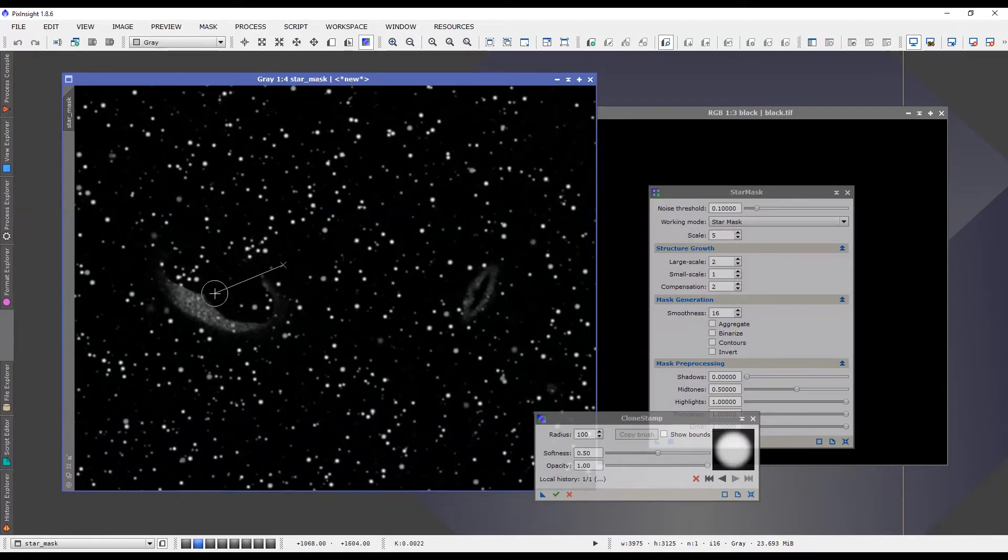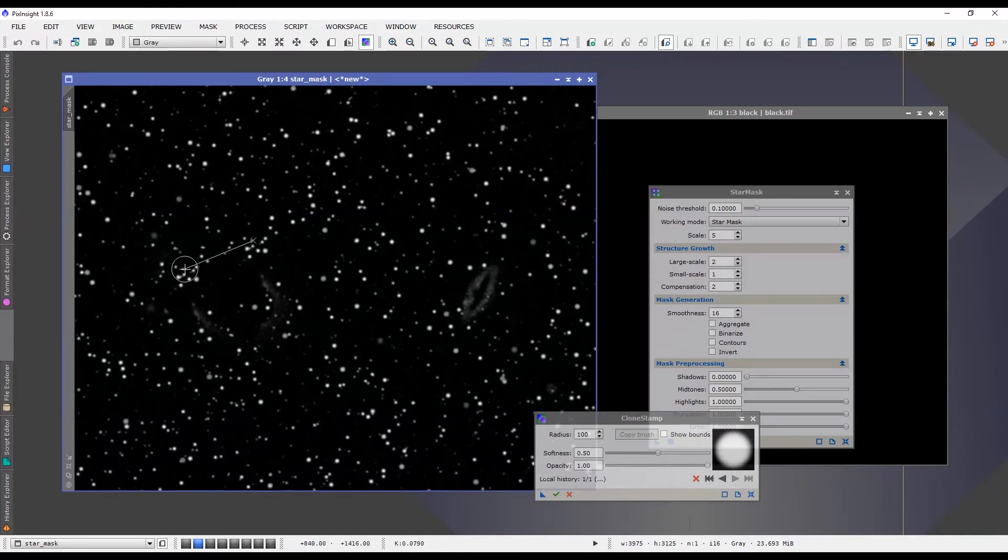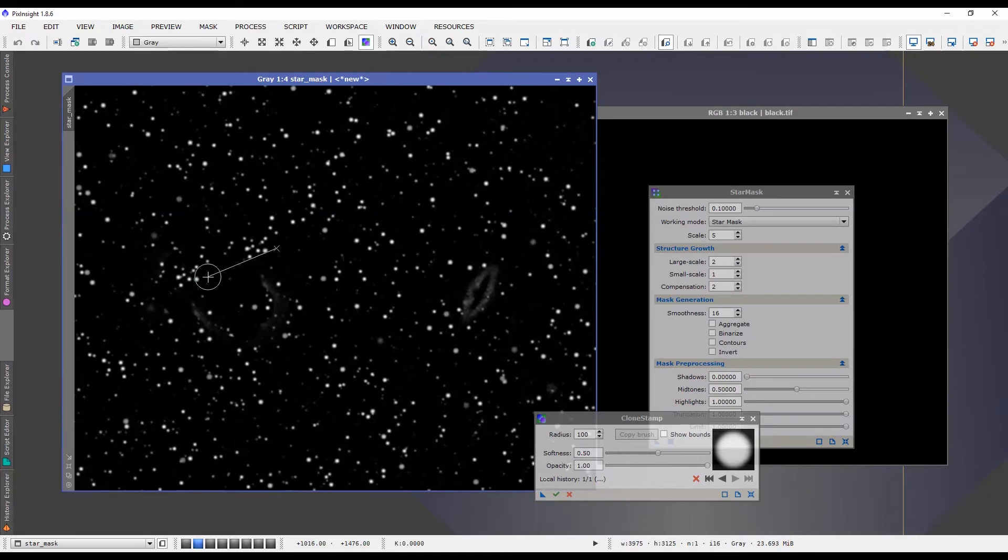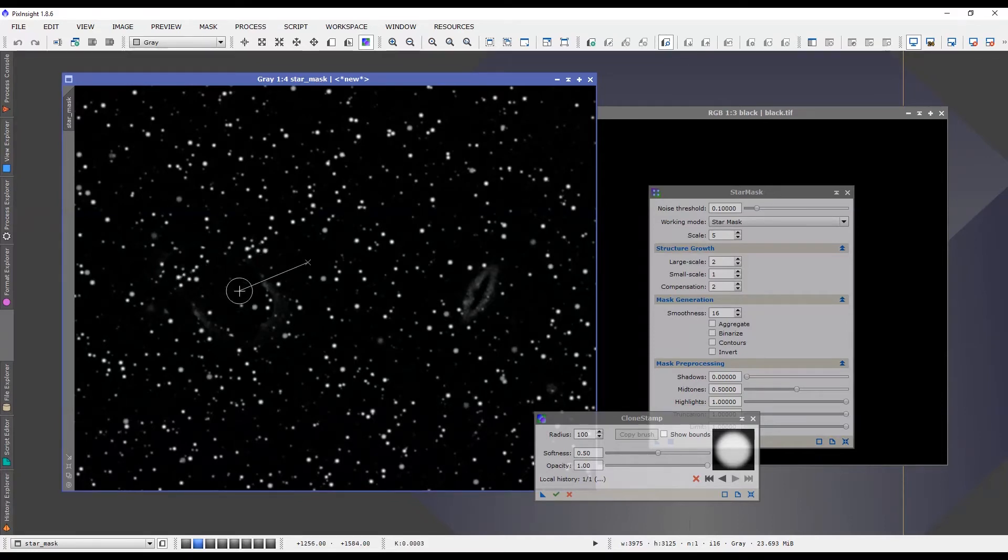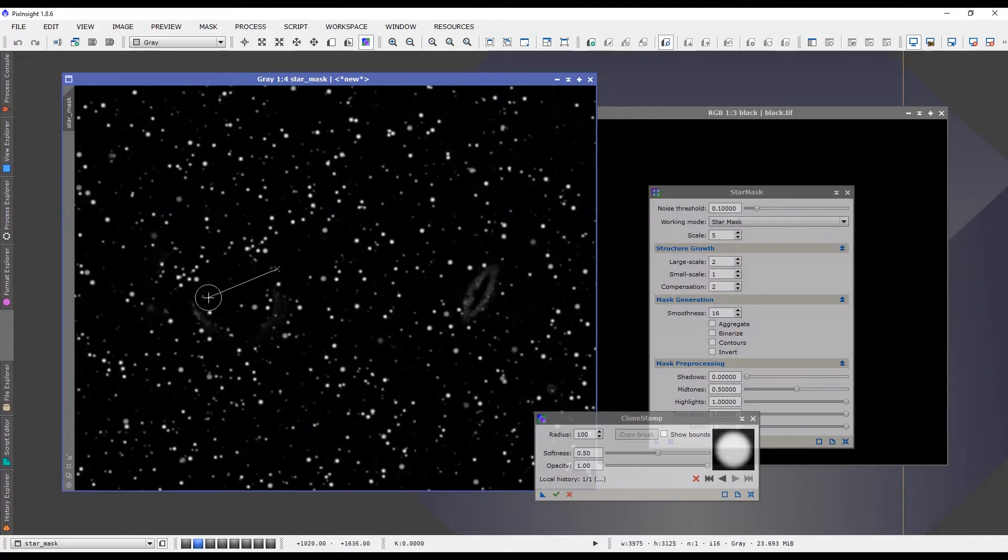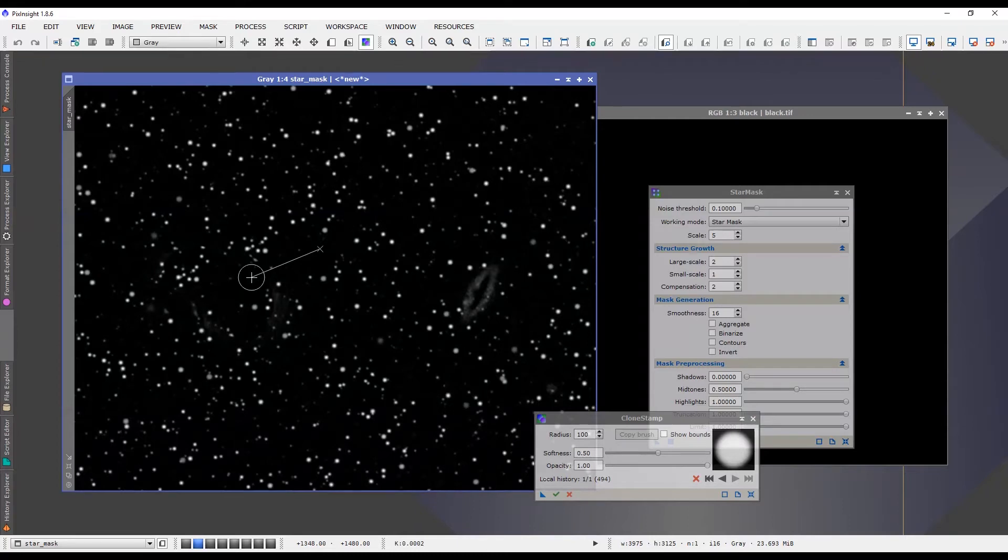The clone stamp tool also paints in additional stars. It's the point source that it's using - it's not only seeing the black but it's seeing the white points as well which are the stars. And we're effectively painting stars in to where our galaxy was and we don't want that because those stars aren't part of the image. They're ones that we've created unnaturally, artificially.